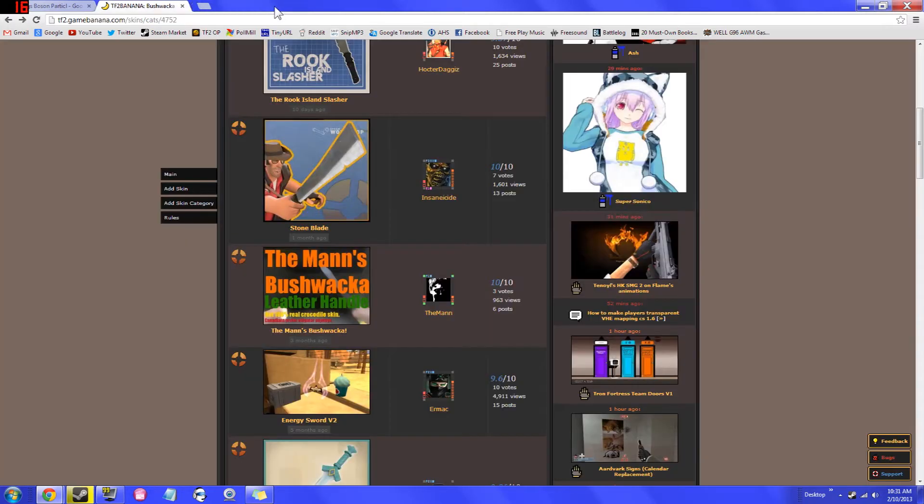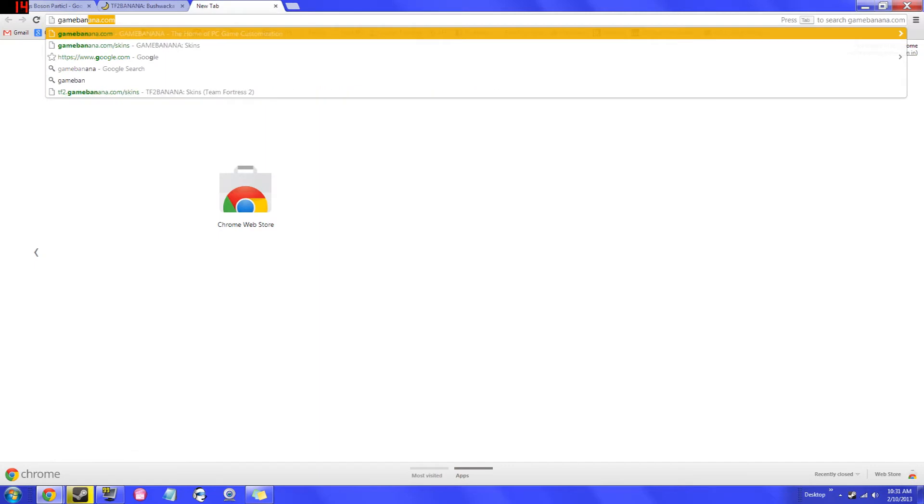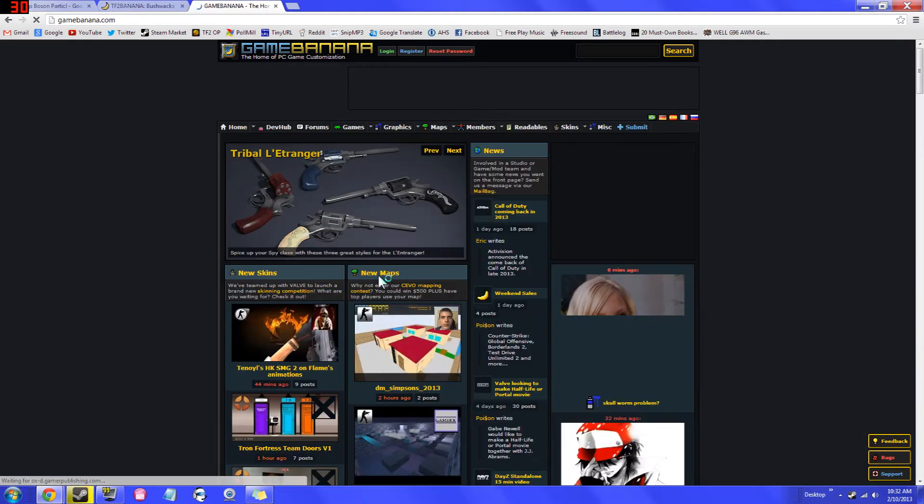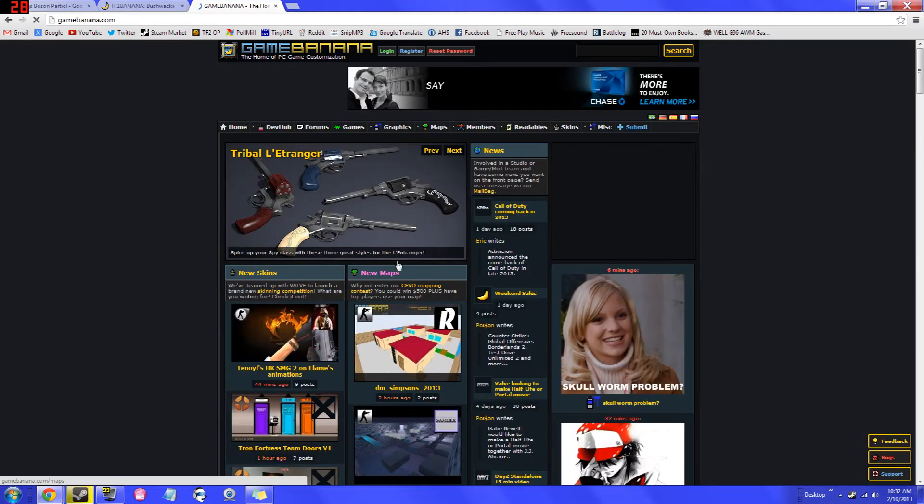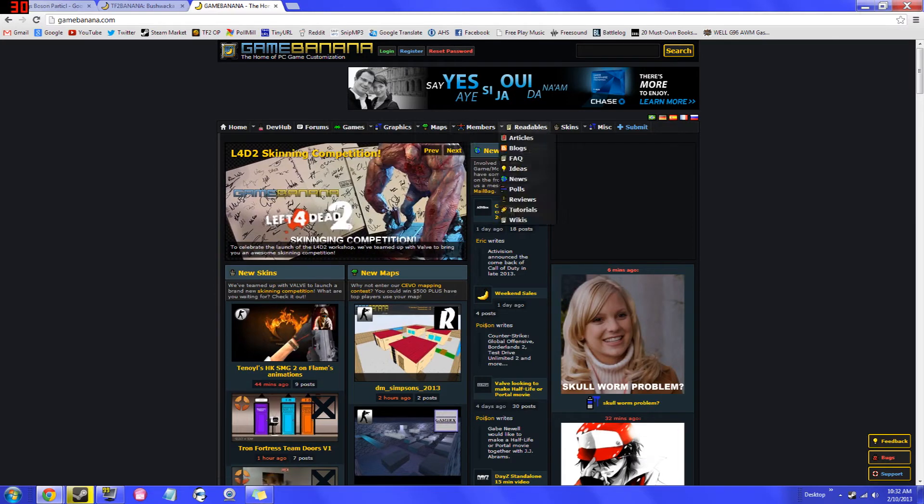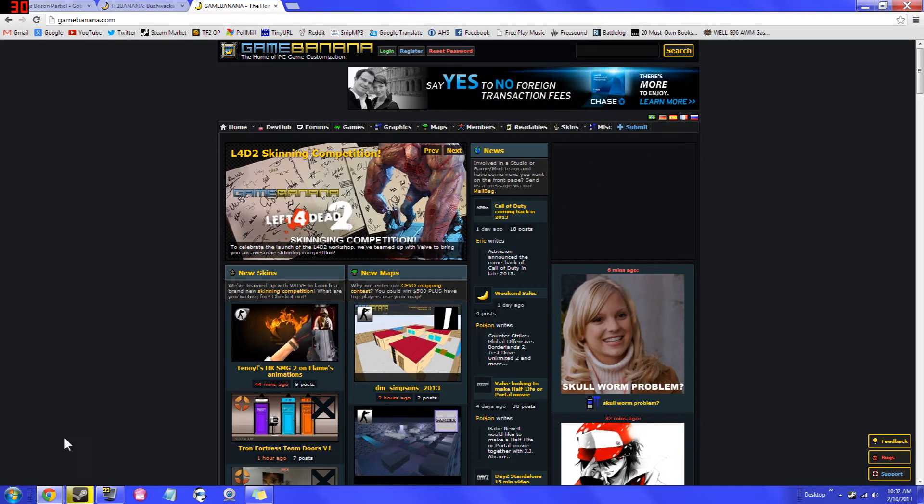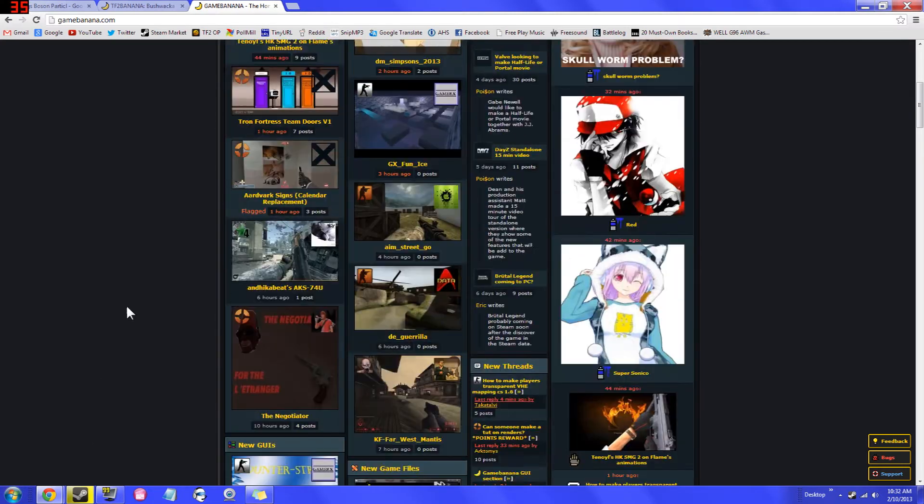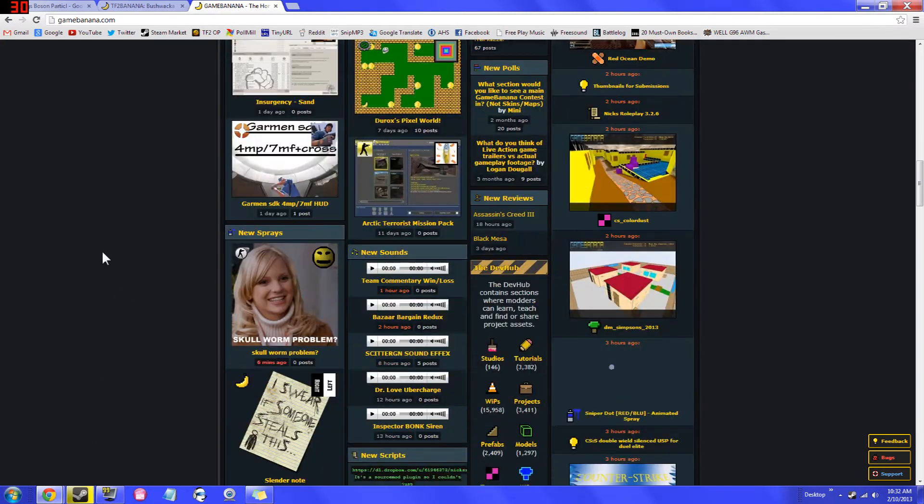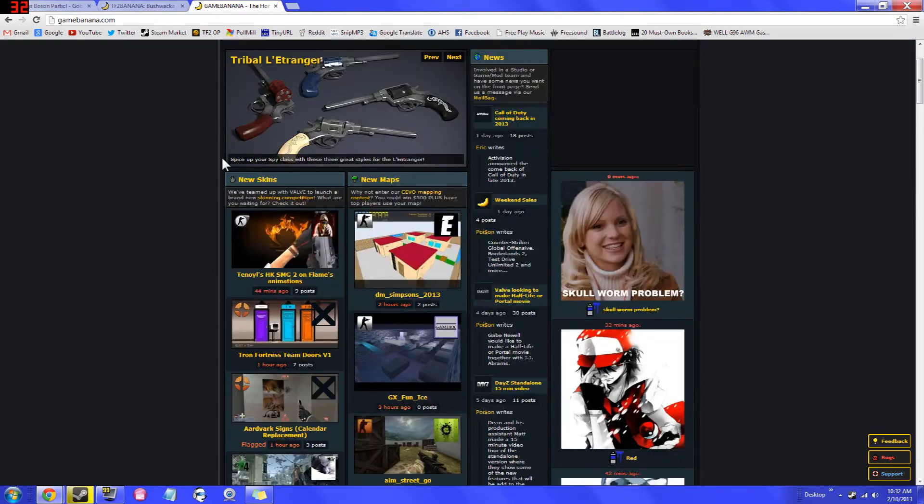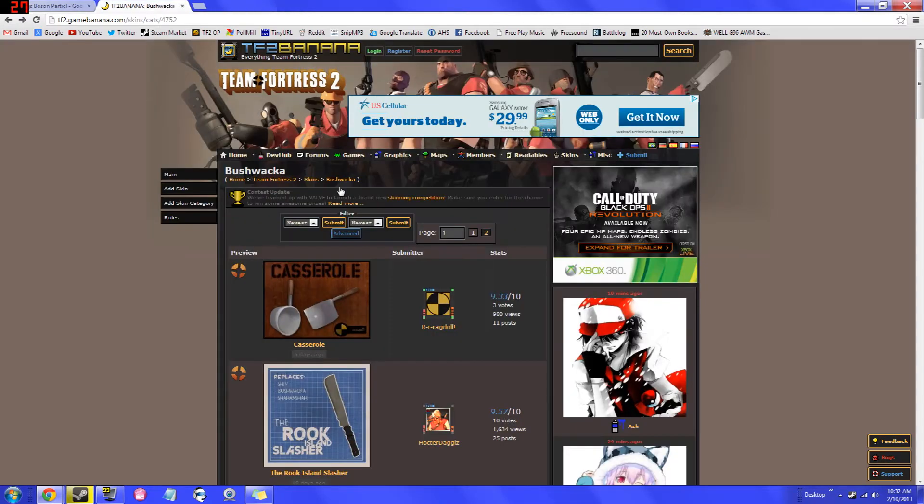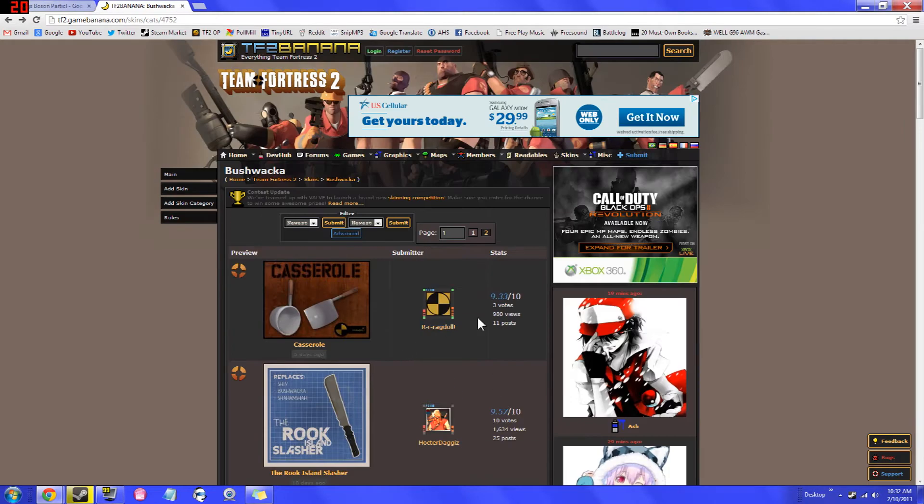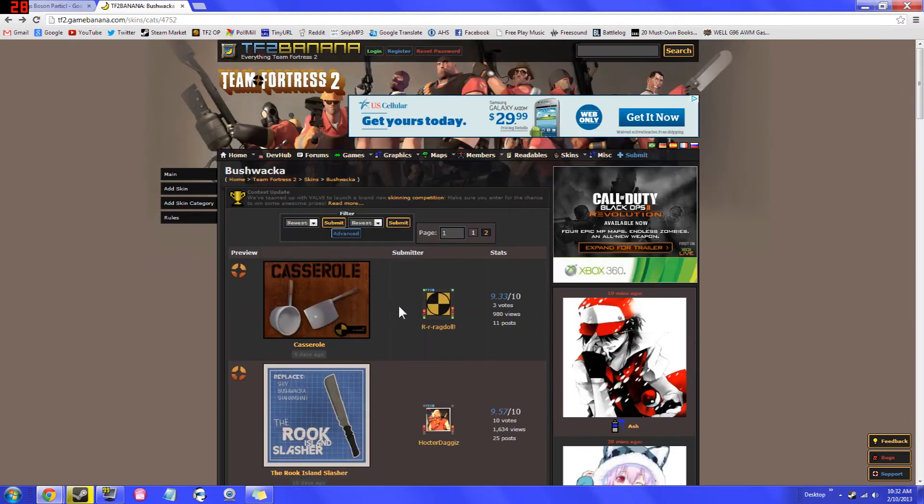Once you have that done, you're going to want to go ahead and look up a skin. Game Banana is pretty much the website that you're going to want to go to. Game Banana is pretty much the number one site in terms of everything video game related. For example, we have forums, games, graphics, maps, members, readables, skins. There's all kinds of stuff, maps, scripts, just so much on this website that's so useful for video games or just basically customizing video games. So Game Banana is the place to go. So from here, you're going to want to choose a Team Fortress 2 skin simply by choosing skins and then choosing Team Fortress 2 and then picking your weapon that you want.